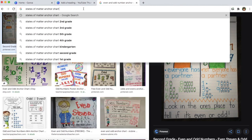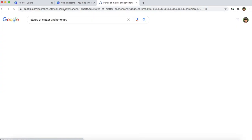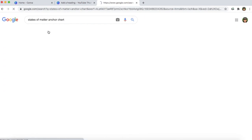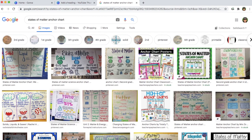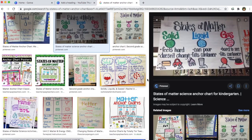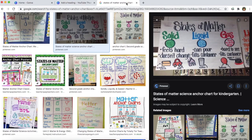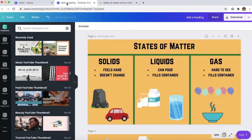Another class example is if you wanted to teach on the states of matter — I would search states of matter anchor chart, click search, go to images, and then again you just choose the anchor chart that fits your teaching style the best. I used this one just to show you as an example, and here's what it looks like in Canva.